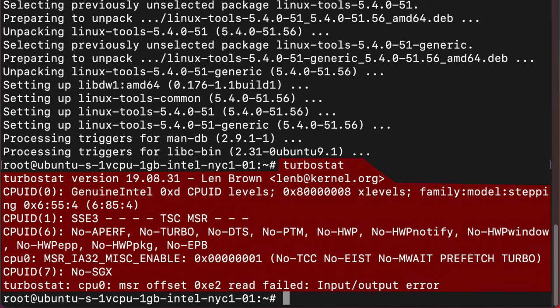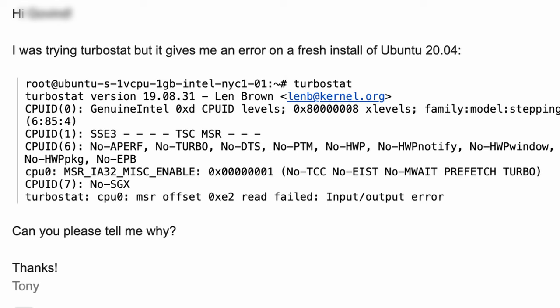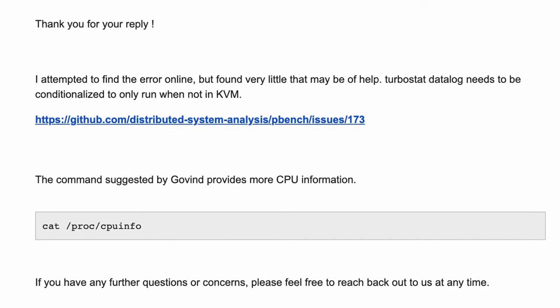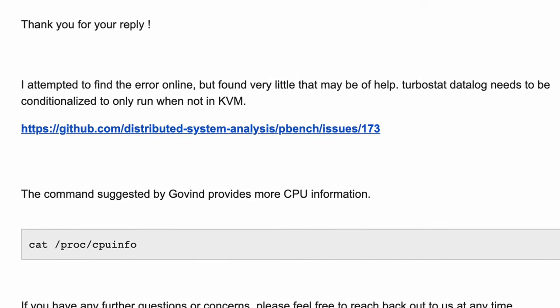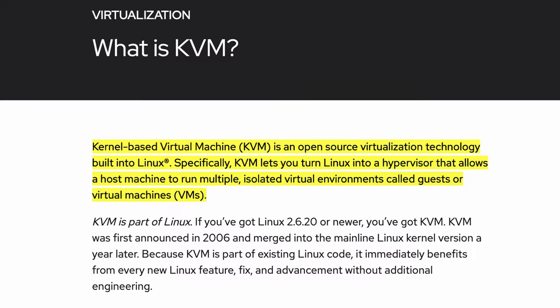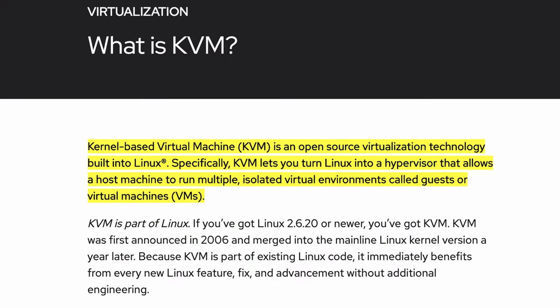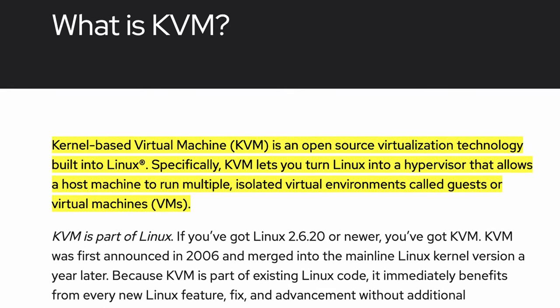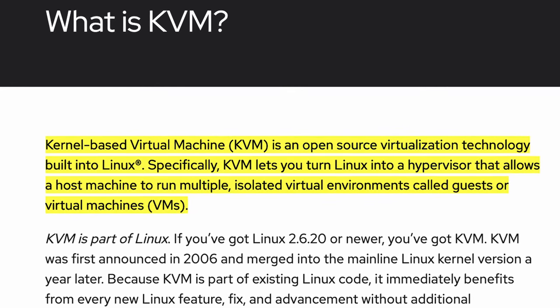Unfortunately, turbostat gave me an error, which I reported back to Digital Ocean support. Their response stated that this command will not work in a KVM. A KVM lets you turn Linux into a hypervisor that allows a host machine to run multiple isolated environments called guests or virtual machines — which is essentially what a VPS is: multiple private servers on a larger host machine.